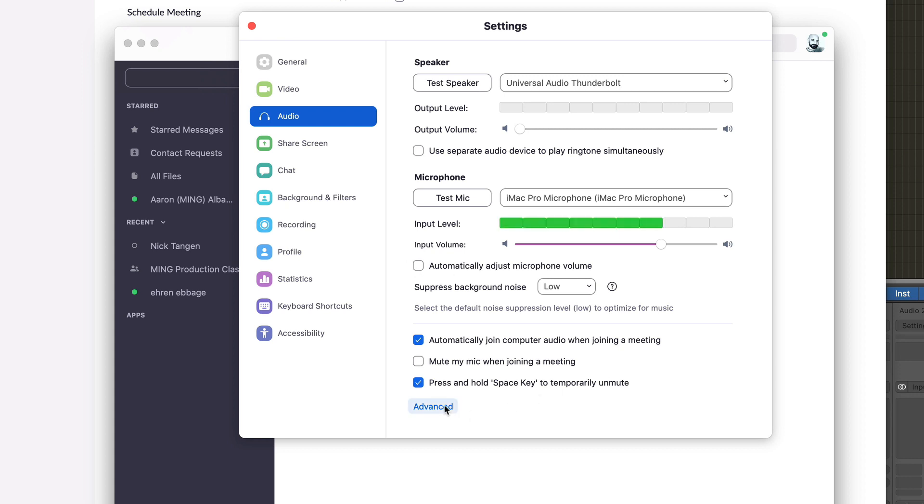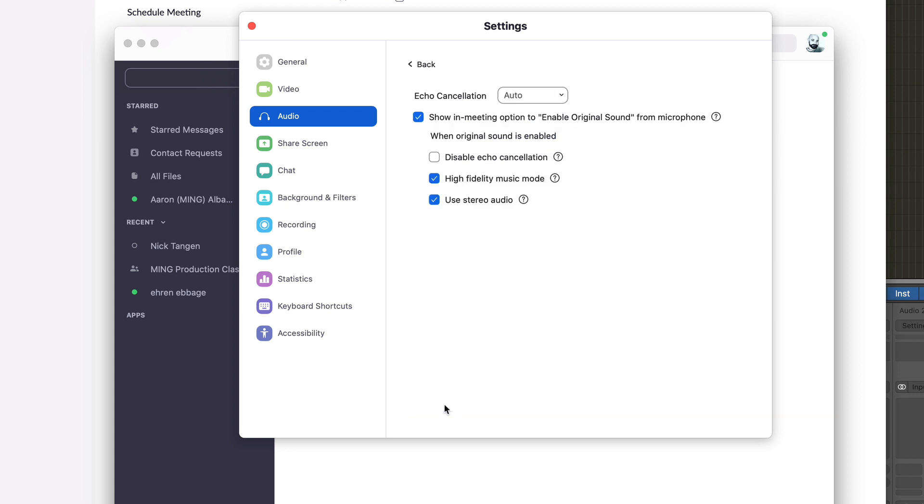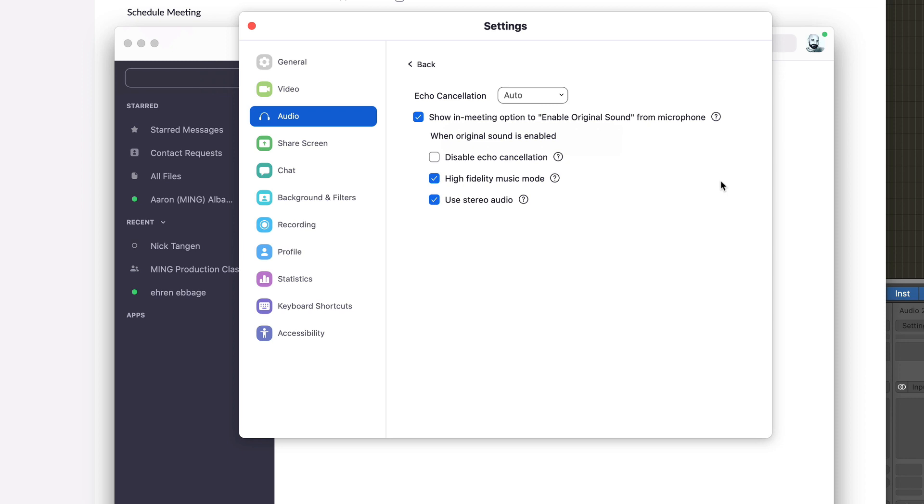We're going to the advanced settings by clicking on the bottom. Echo cancellation is on auto, show in meeting option for original audio sound for microphone, and high fidelity music mode and stereo audio are selected.